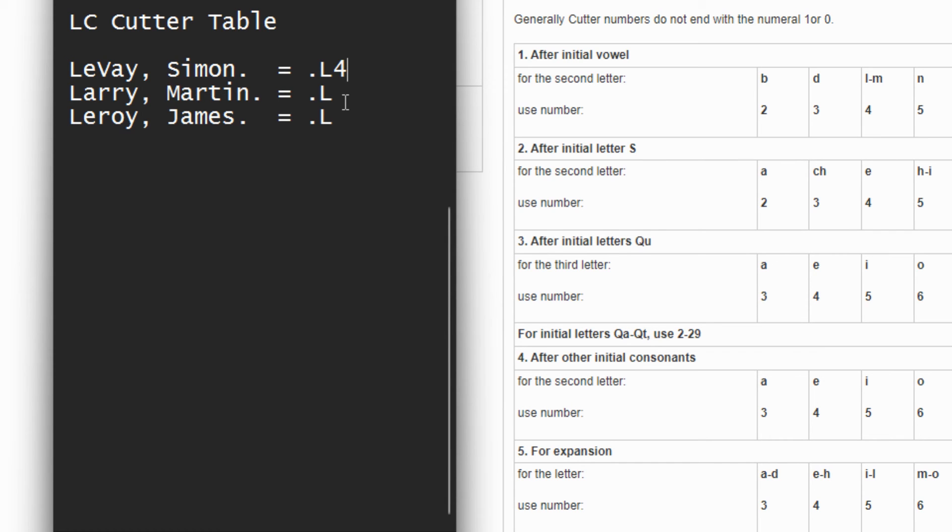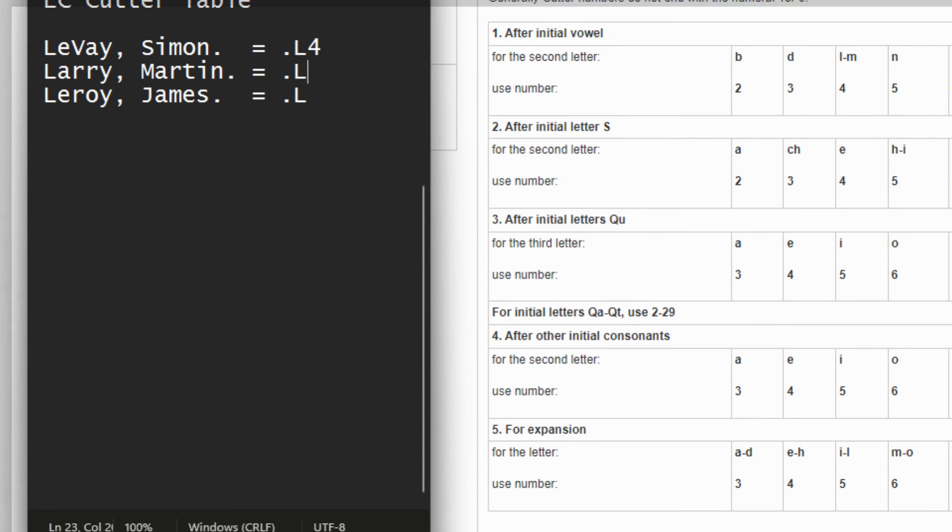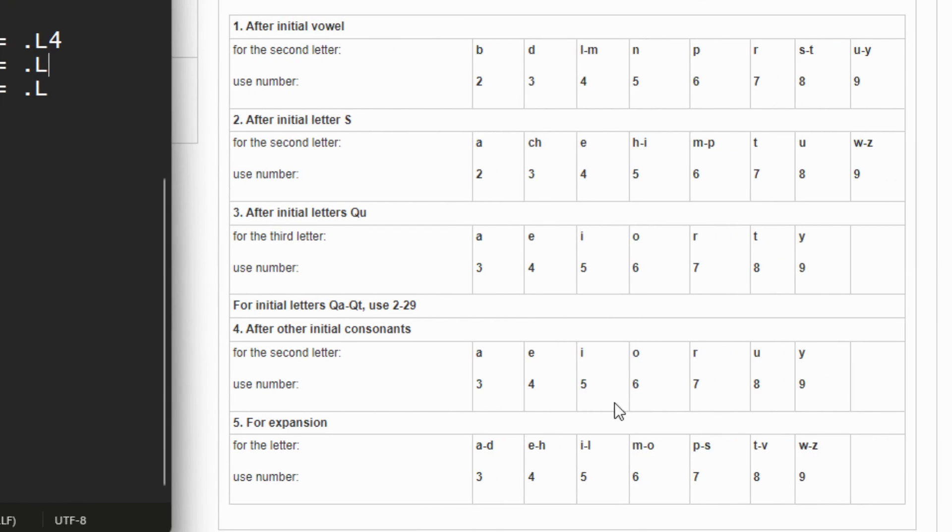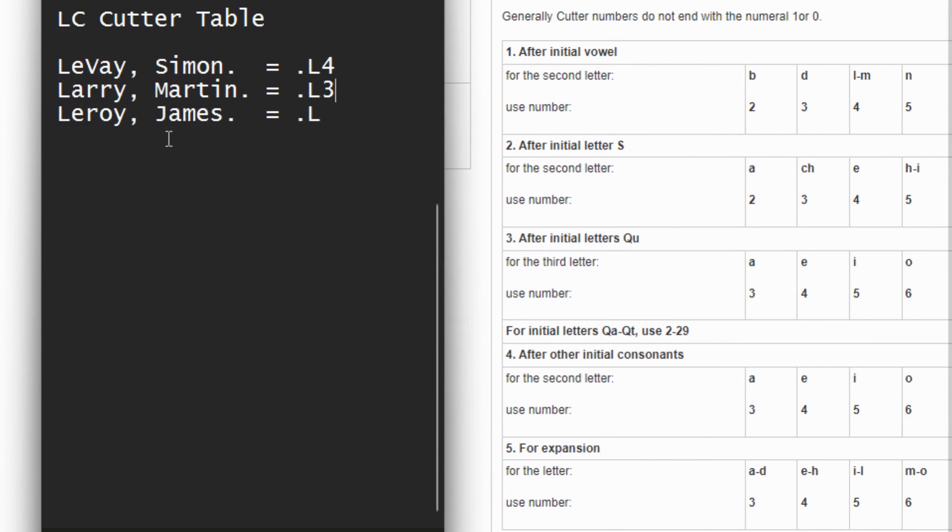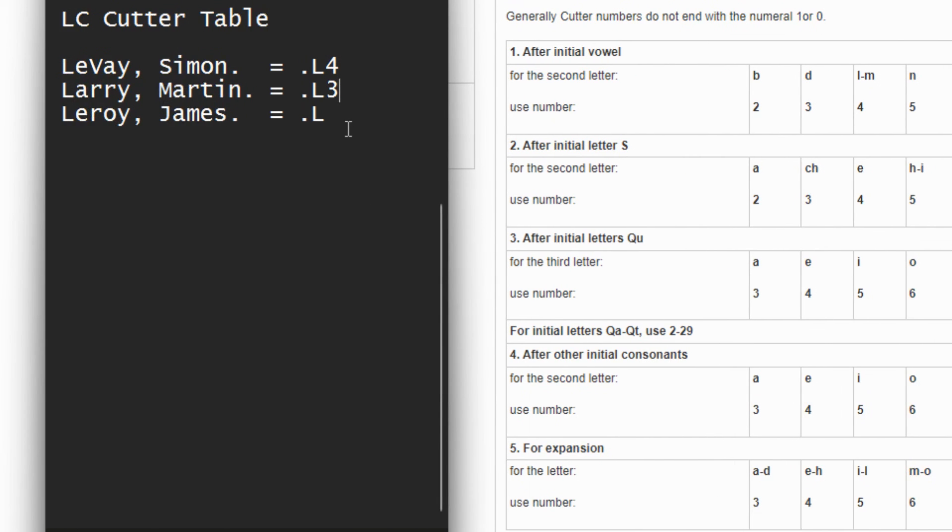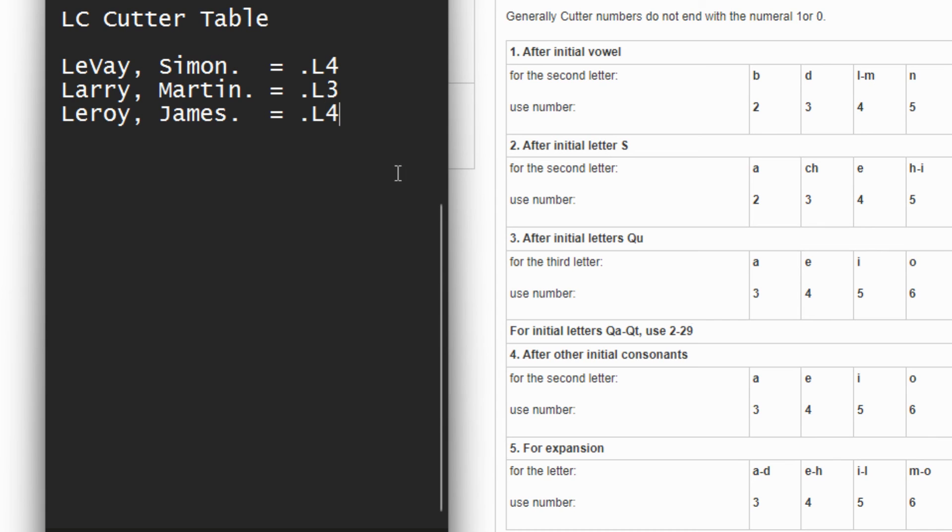So for the second one, of course it will not be a dot L4 because it has A. So if you go to our table, L, and then the initial letter L, and then the second one is an A, which will fall under A3. So that will be A3, no doubt. But again, our third author is Leary James, which will also fall under this first category, which is LE. So E is 4 according to our table.